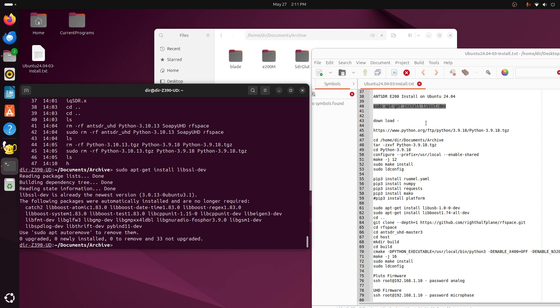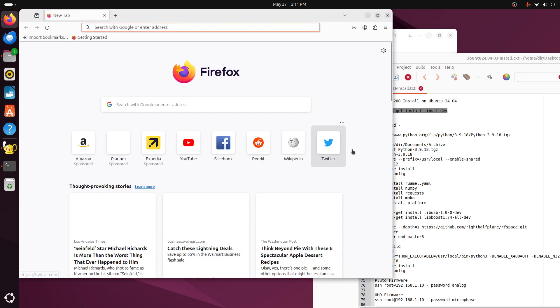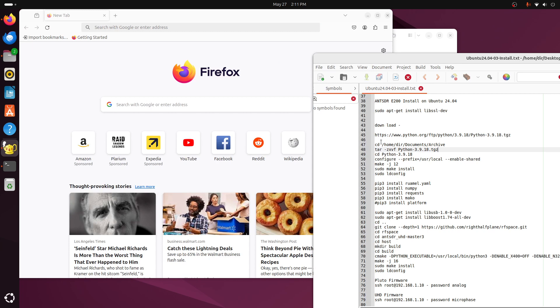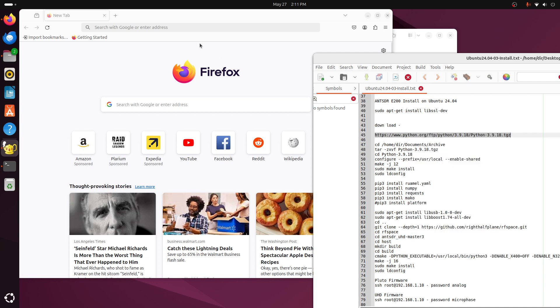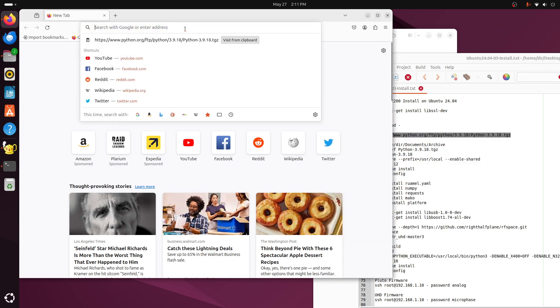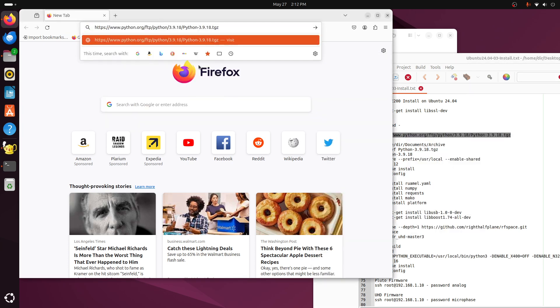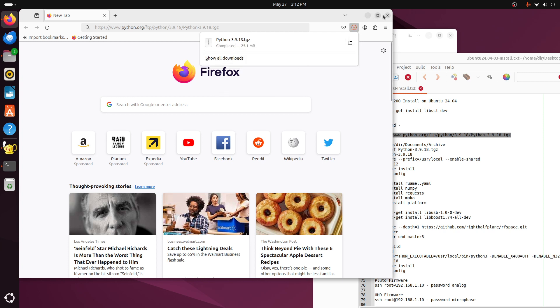And then you need to go out and get a new version of Python. Of course the version of Python on 24.04 doesn't work, so we go out here to Firefox. And here's the address of the object we want. Copy, paste, enter. And Firefox is downloading it to the local file here.